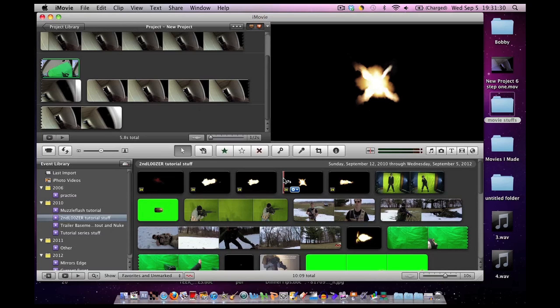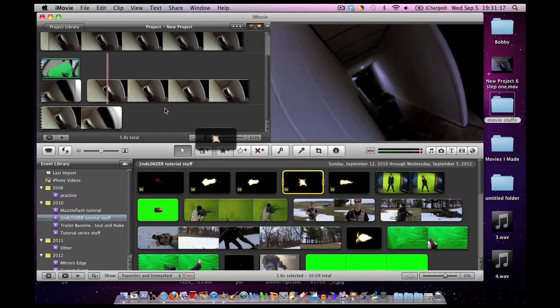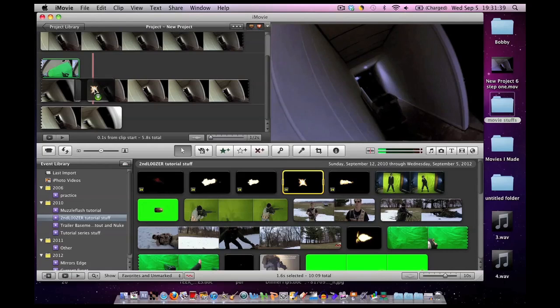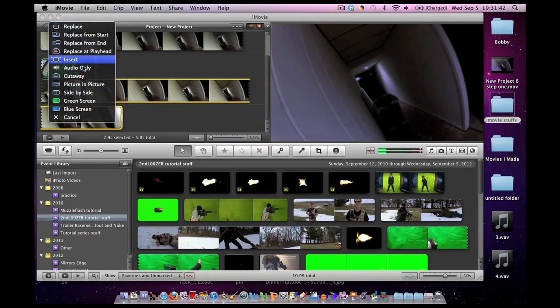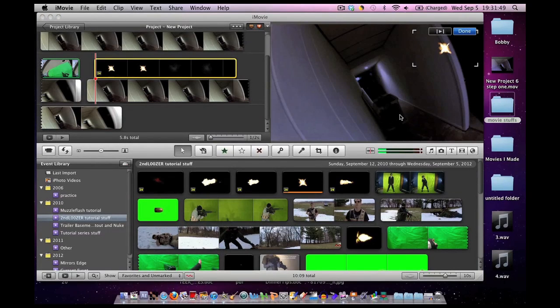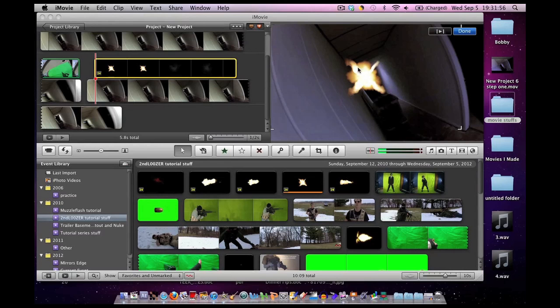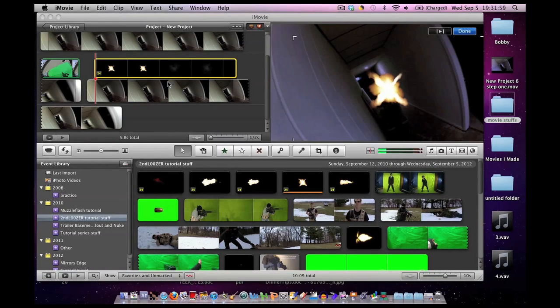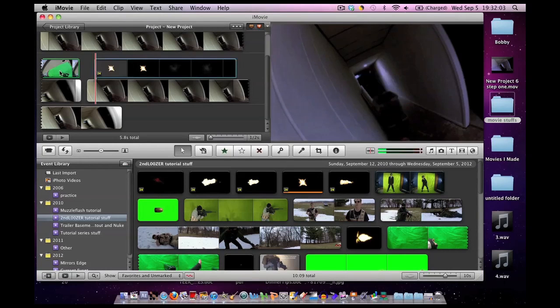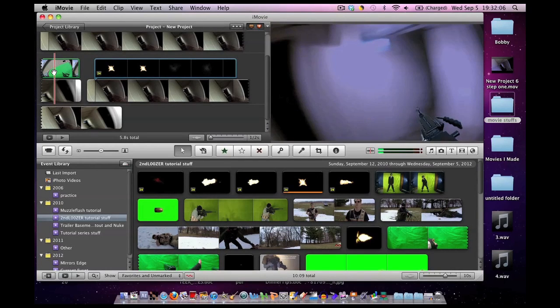What we're going to do is grab the muzzle flash we wish to use. These muzzle flashes do not come with a black background which is one thing I love about Action Essentials 2. Drag it and click picture in picture. Now it appears in the upper right corner as this tiny little dinky thing. Well we can now drag it and move it around. You can make it as big as you can. But as you can see we just can't get it to line up with our barrel.